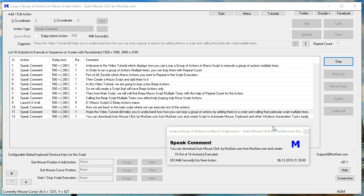You can download Auto Mouse Click by Murg.com and create scripts to automate mouse, keyboard, and other Windows automation tasks easily.